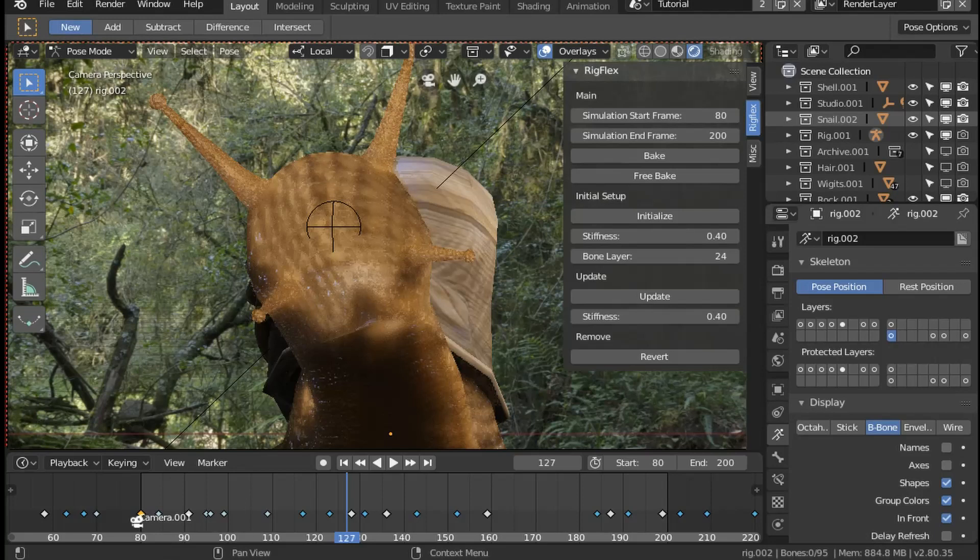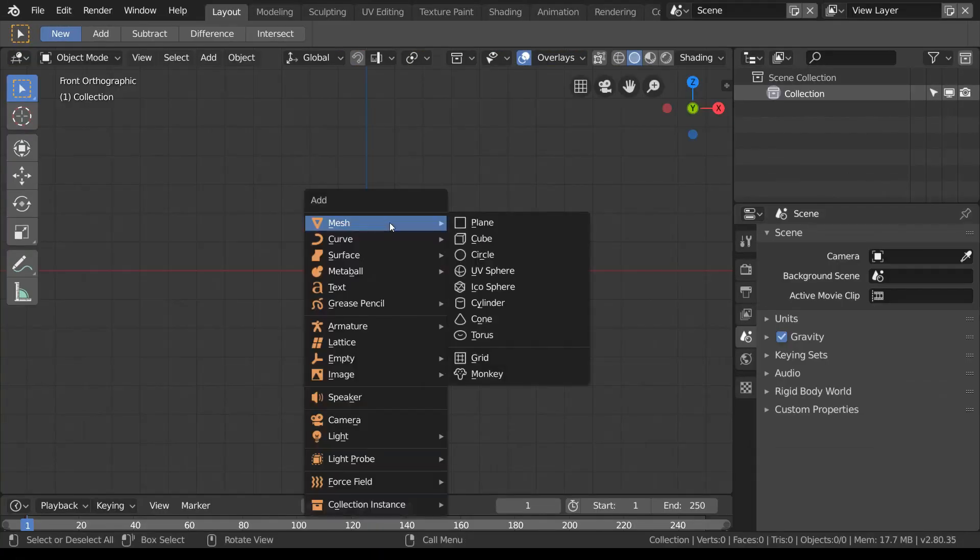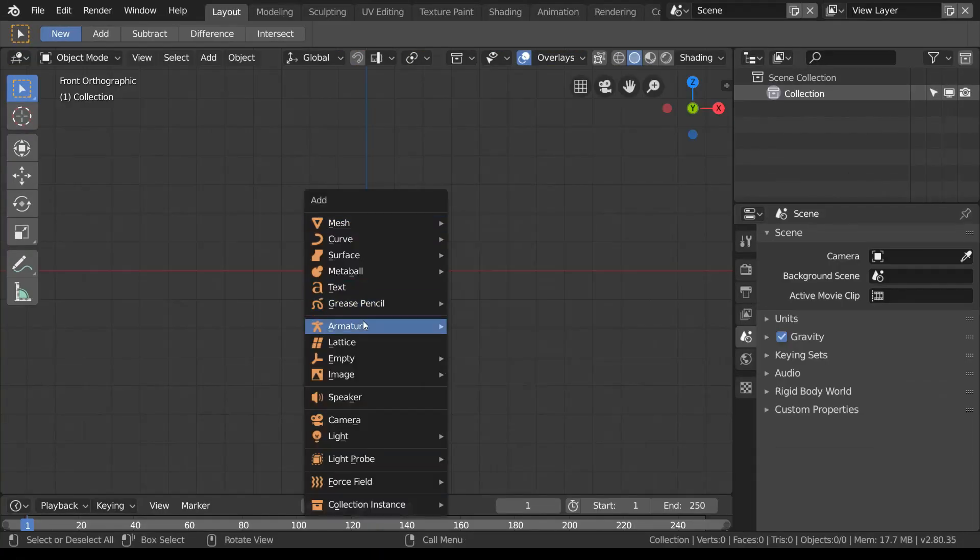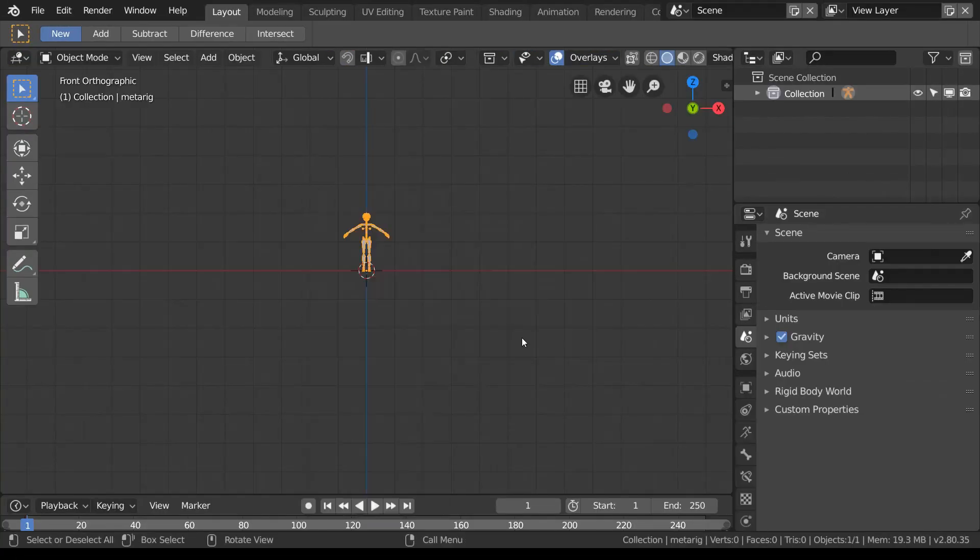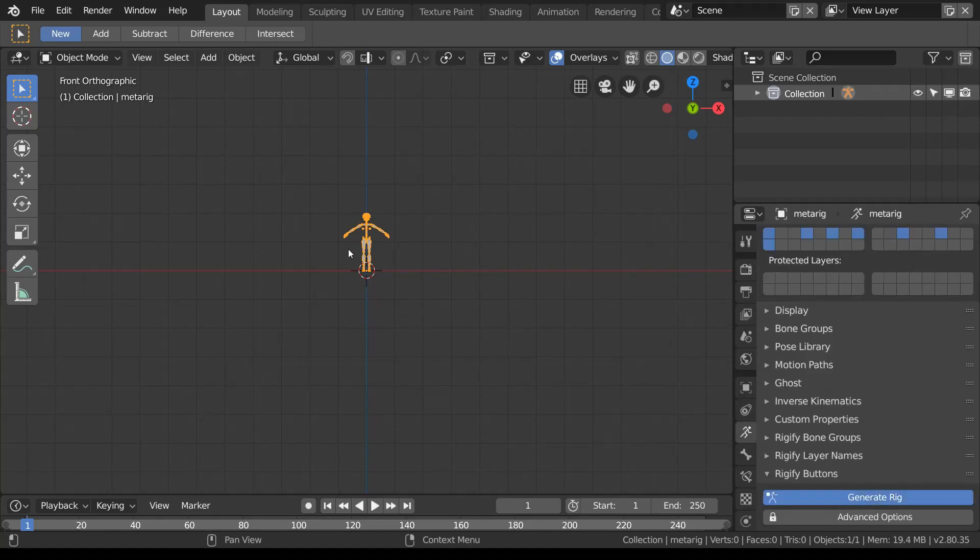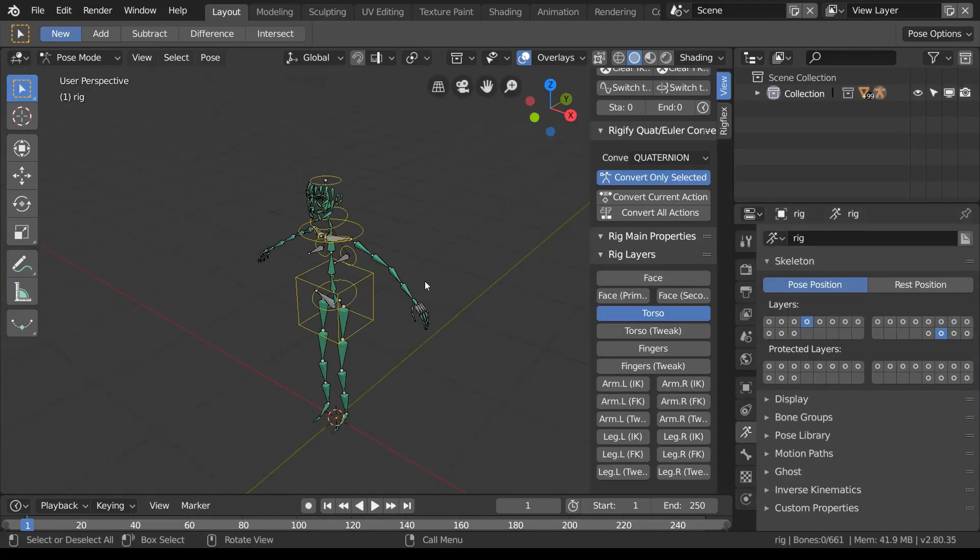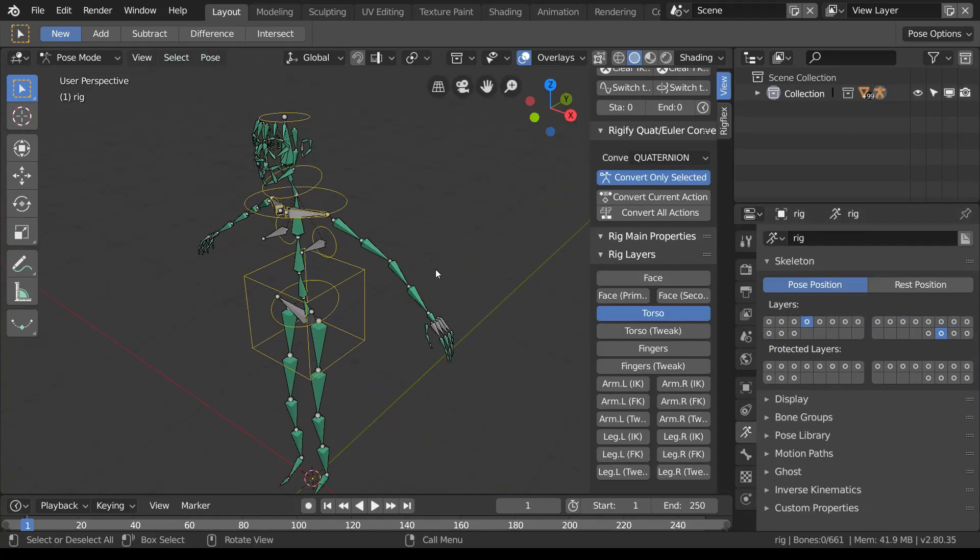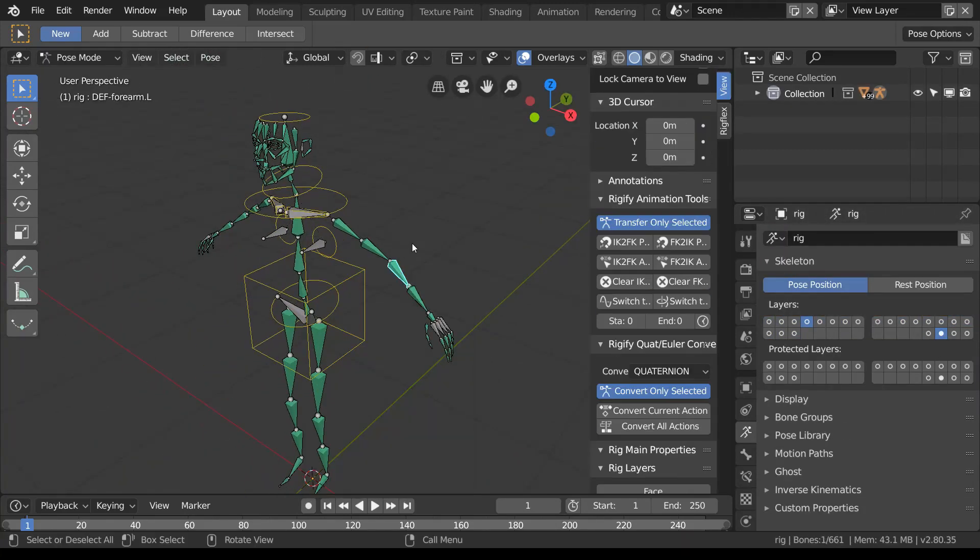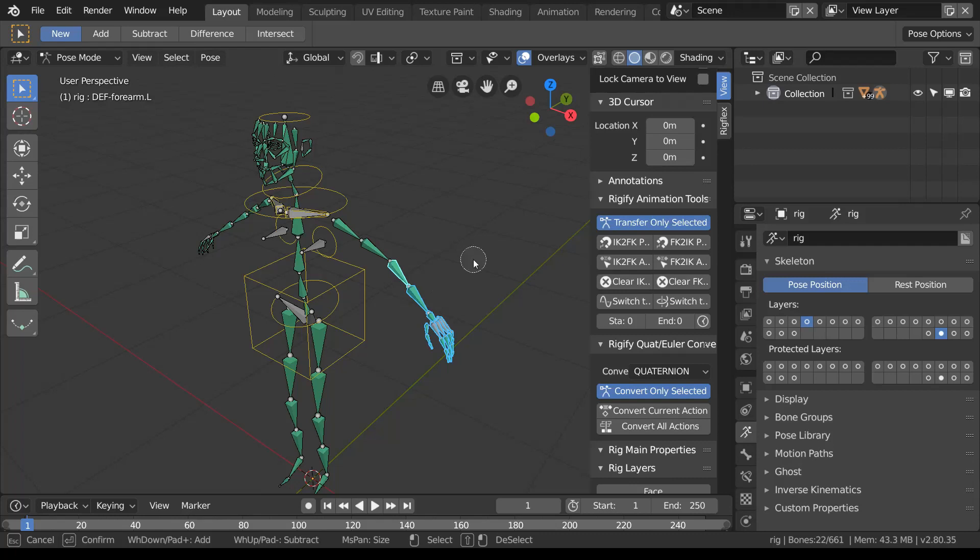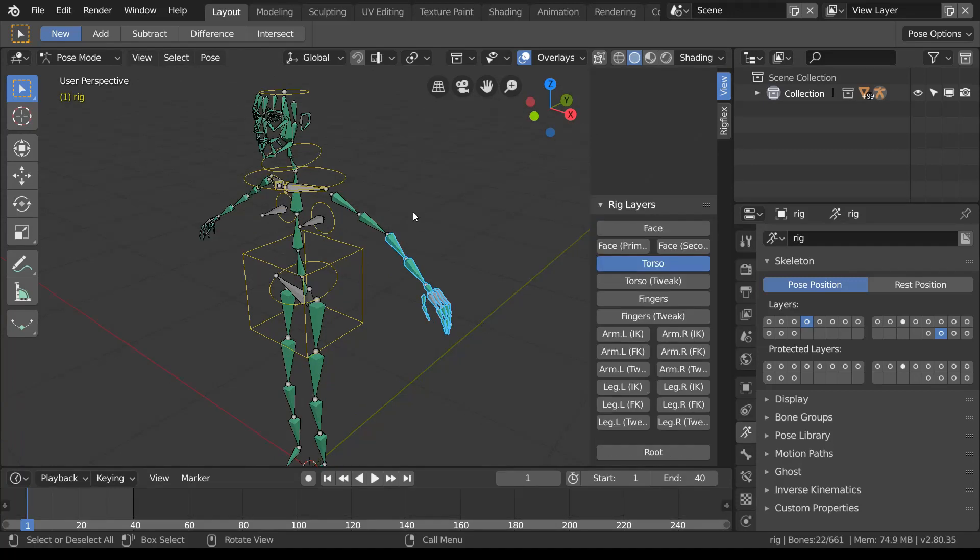I can demonstrate if I just add a basic human rigify rig. I'll just give it a little bit of animation, then I'll highlight the arm and fingers and generate that new bone layer.